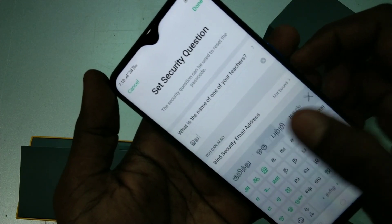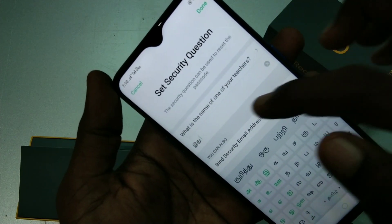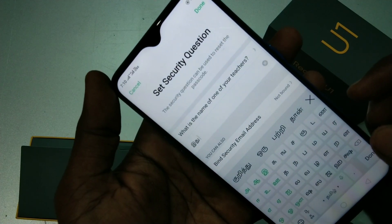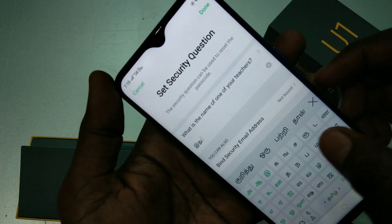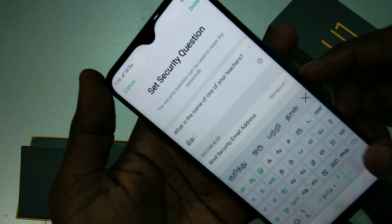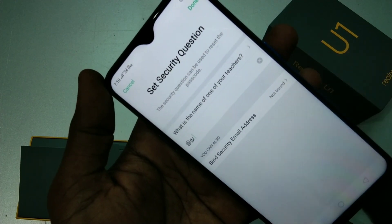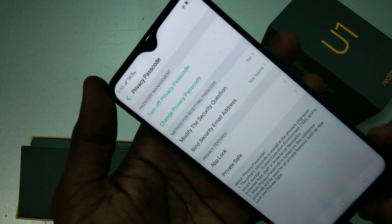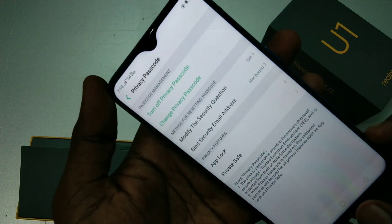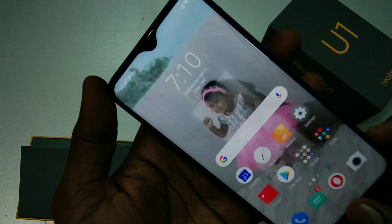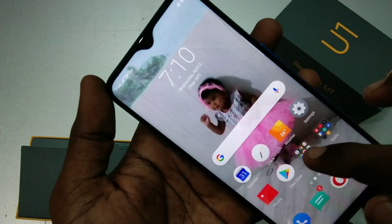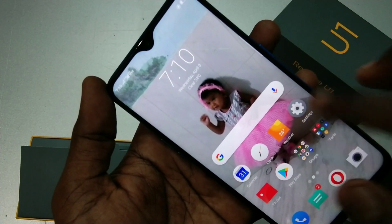Give the answer for the security question — yes, I am giving a funny answer here. Click Done. Yes, the privacy passcode has been set.